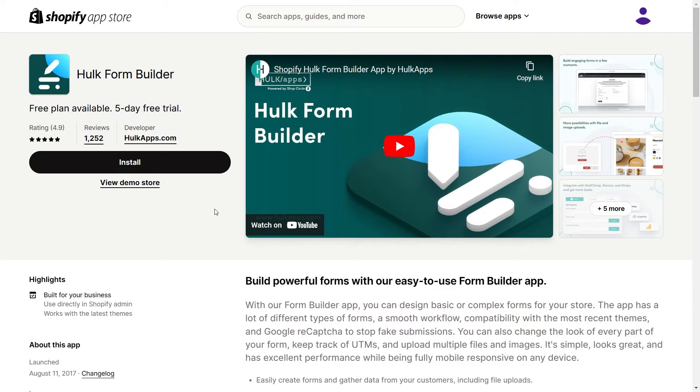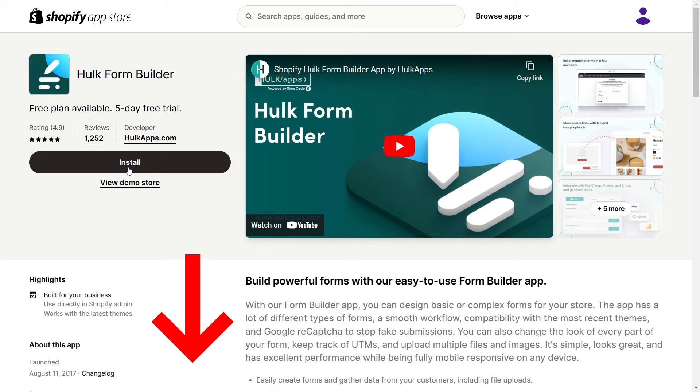To get started, you need to install the Hulk Form Builder app on your Shopify store. Please check the link in the description to install the app.